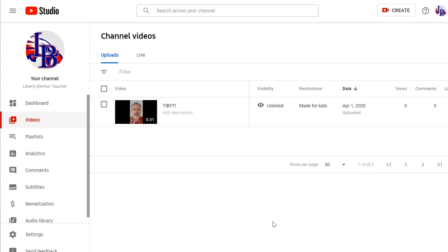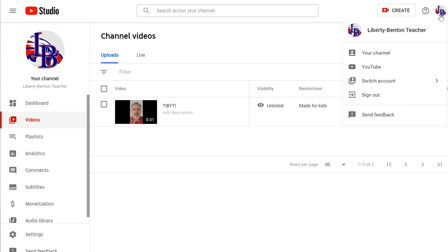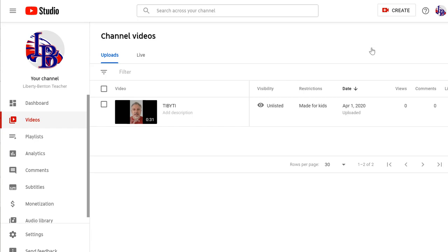Let's say next week someone says, what was the link to the video that you posted last week? Well, at any time, you can come back to your channel.